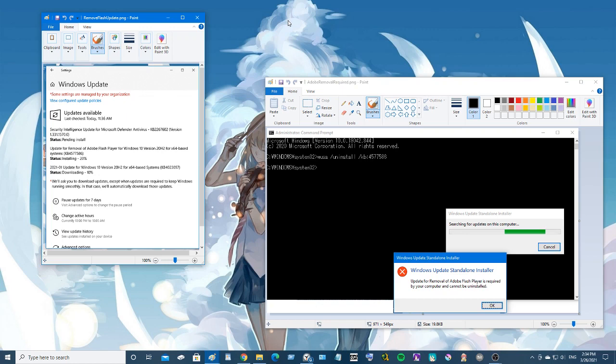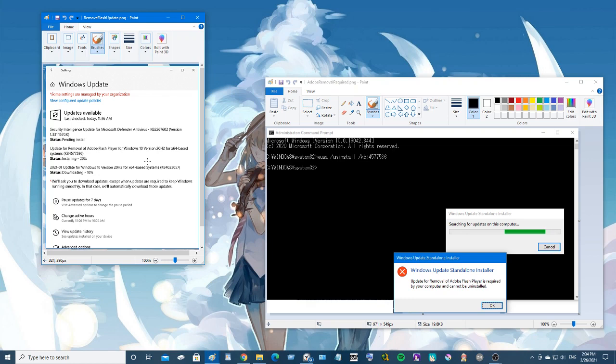Hey guys, welcome back. So it seems Microsoft has decided to push an update for Windows 10 that removes the Flash Player from your system. Now not only does it remove it, but if you have the update installed and you try to install the Flash Player after that...